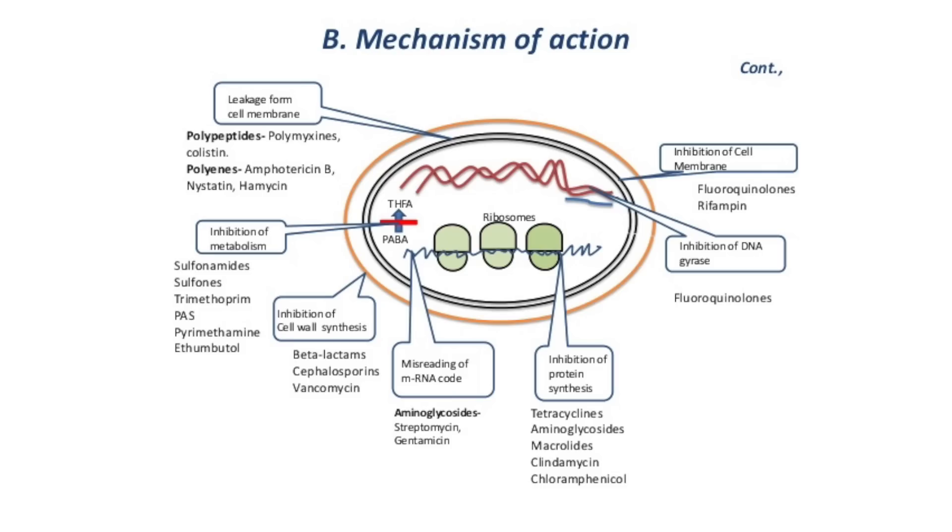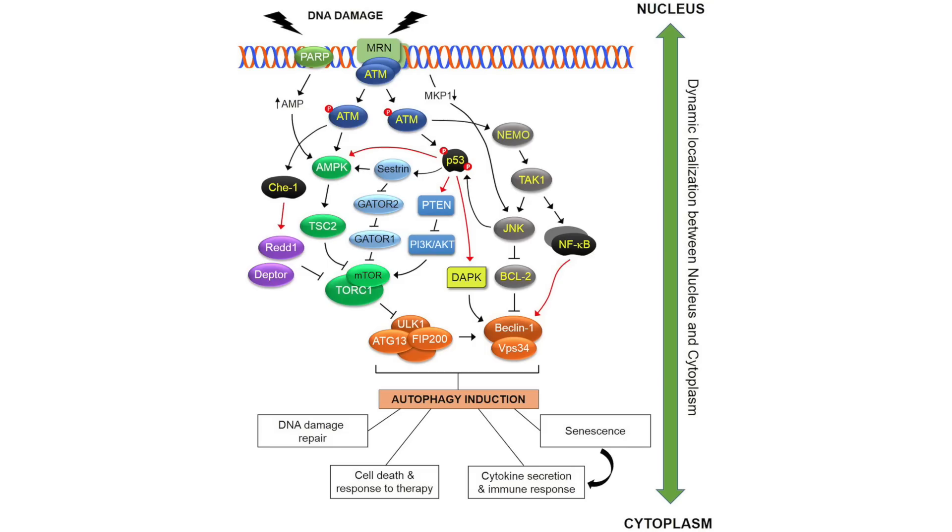Since uncontrolled growth is the hallmark of cancer, they are the most affected by this, even if it can inhibit growth of regular cells too. Another method chemotherapy uses is to induce apoptosis. And it can do this by, you guessed it, inducing DNA damage. And I guess that's where you got the carcinogen part from.